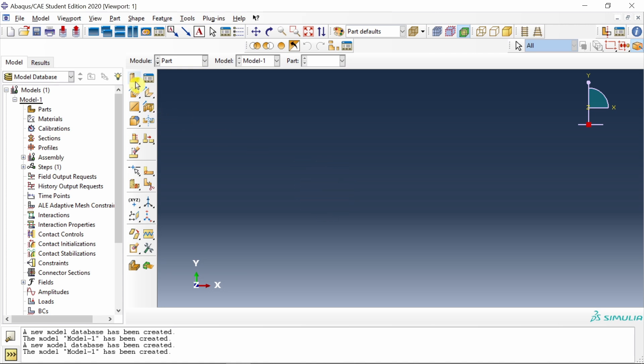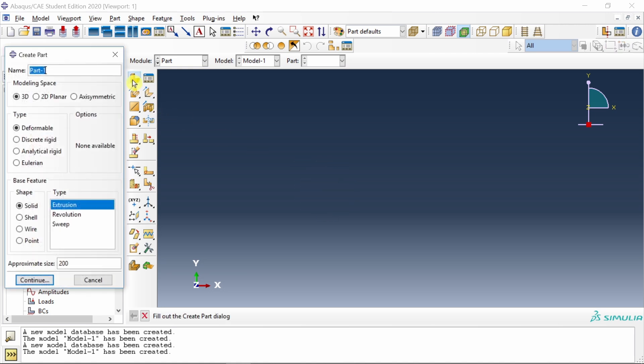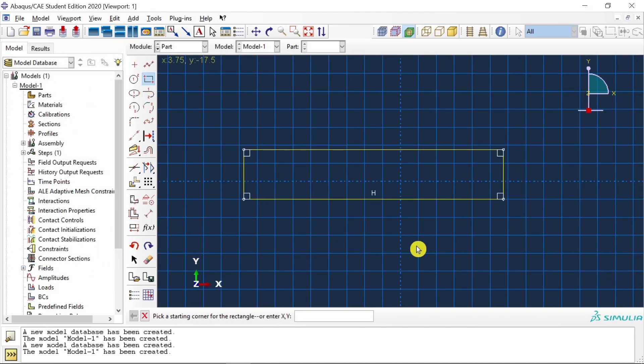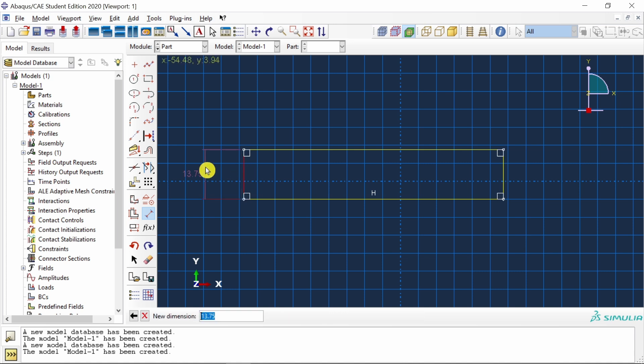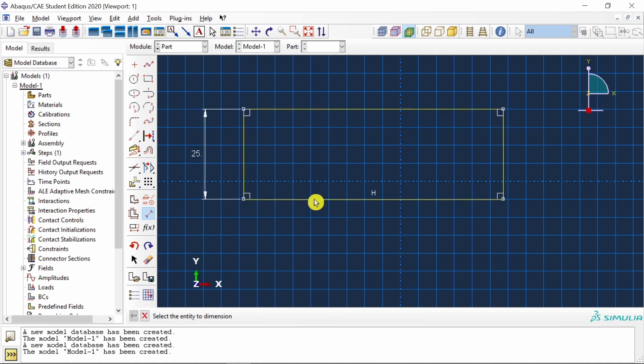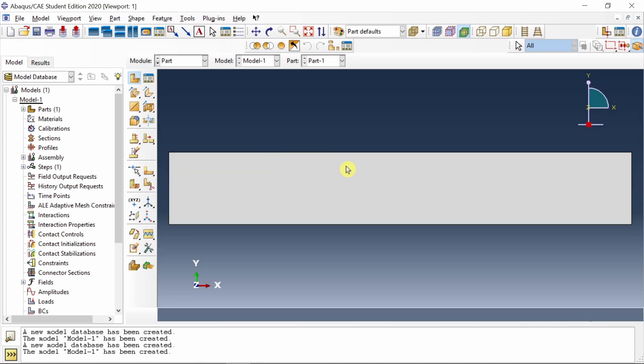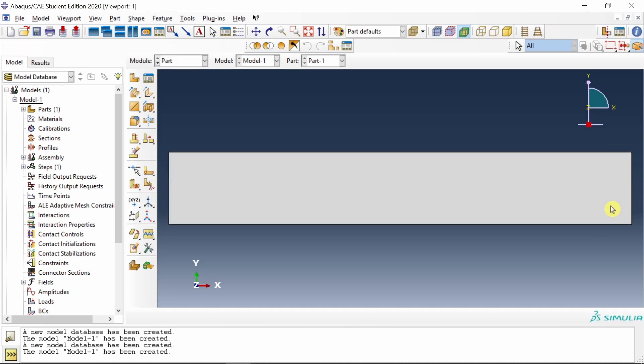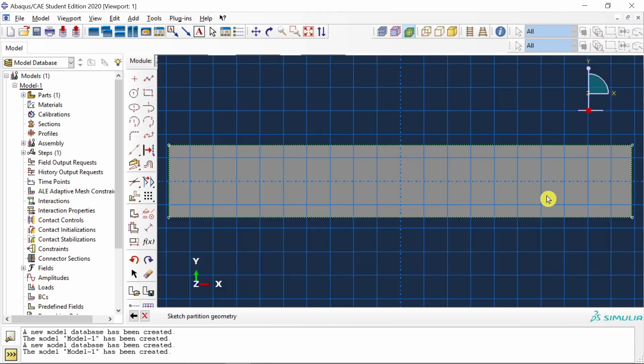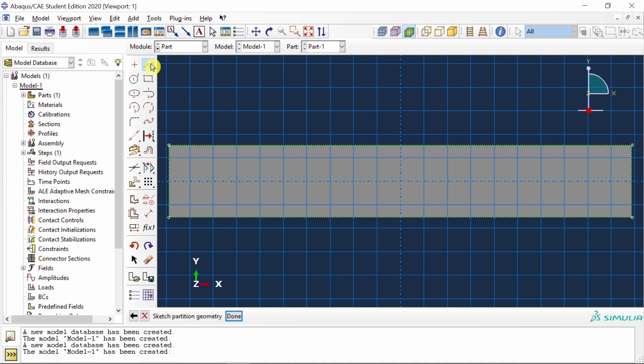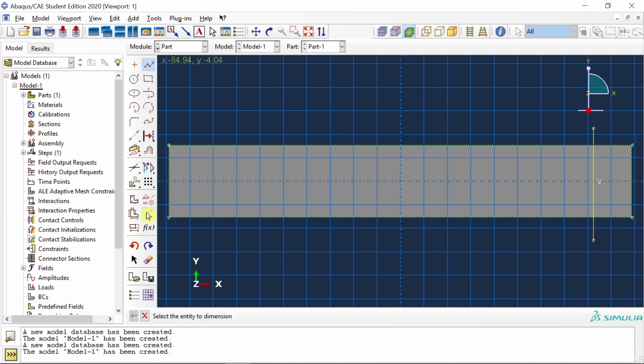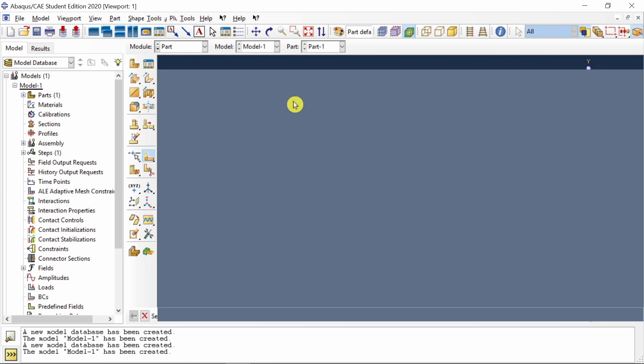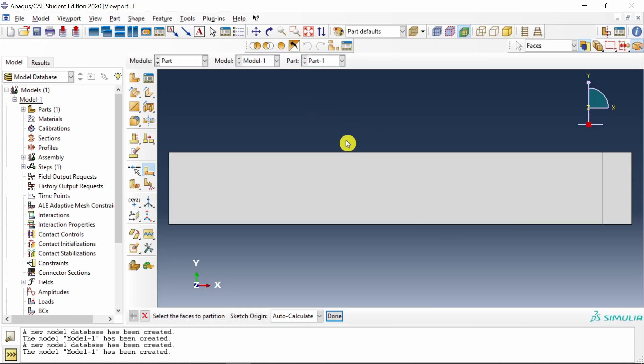Let's start with ABAQUS CAE. First, set your working directory and then let's create a part. It should be 3D deformable and then shell. Create a rectangle and dimension it: width is 25 and length is 160. Now to apply that pressure, I will create a partition over here. Choose partition with sketch option, select the right side line and then create a partition like this. The distance of this line from this edge should be 10 millimeter.